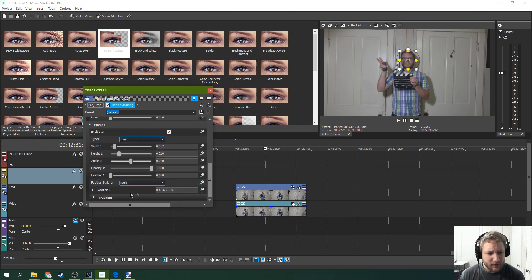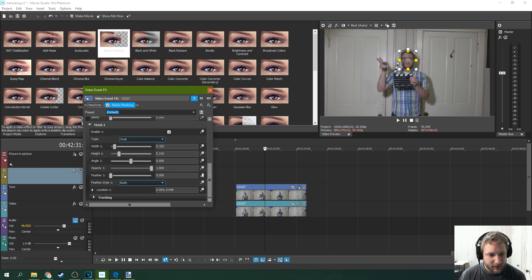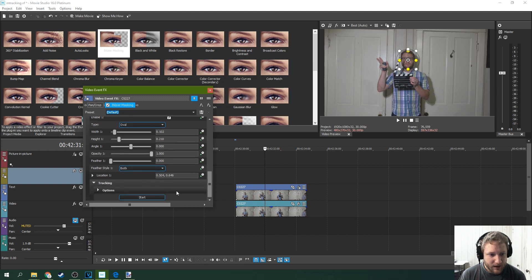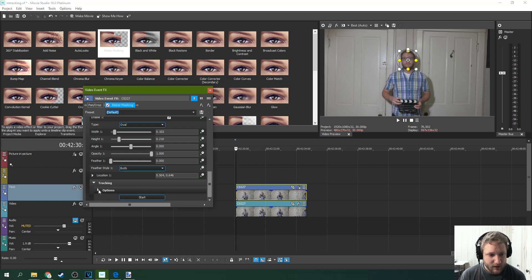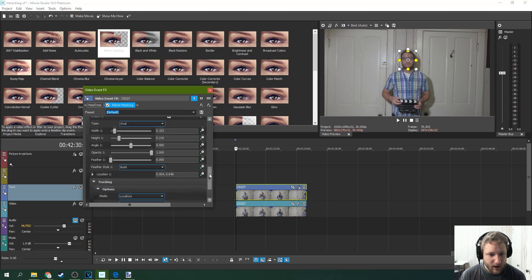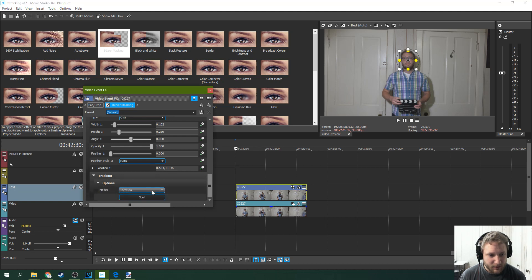And what we're going to do is we're going to scroll down here on this event effect and go to tracking. And you're going to go to the start of the clip and then you're going to go to options. Make sure you've got location selected.